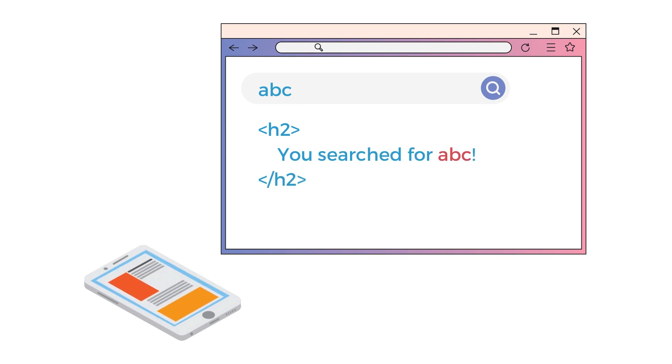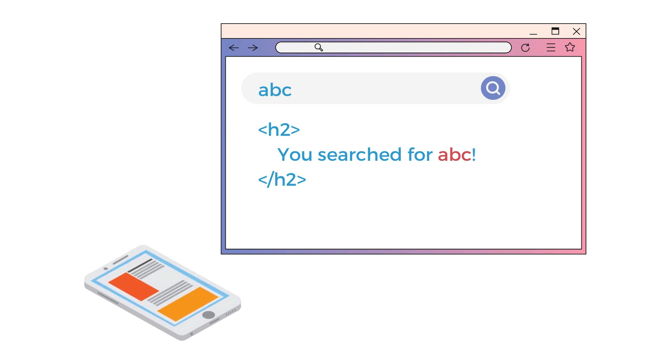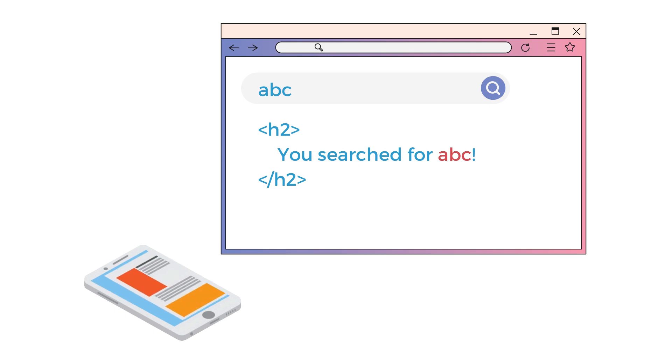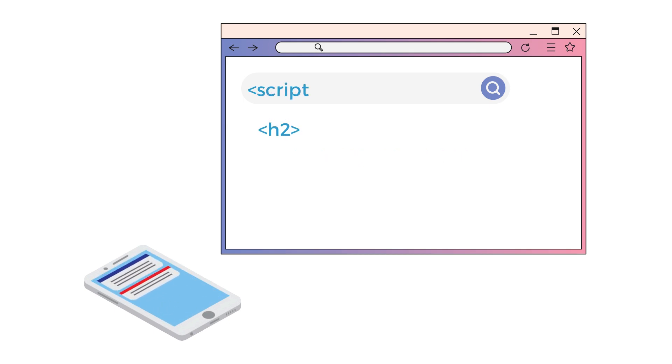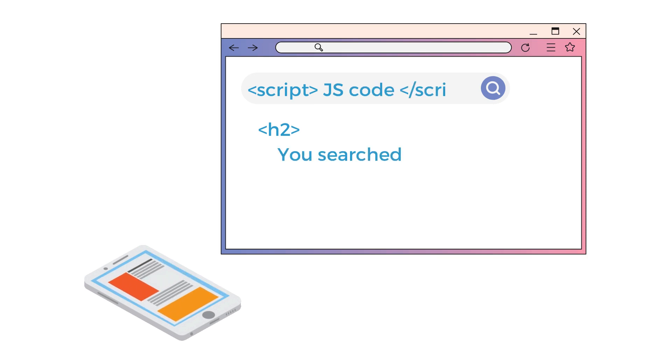And if that application cannot tell the difference between user input and the legitimate code that makes up the original web page, attackers can submit executable scripts and get that executed by the victim browser.